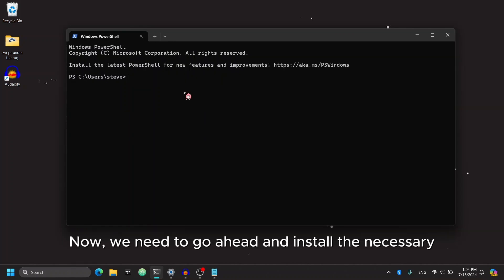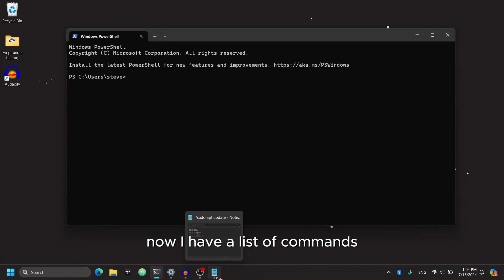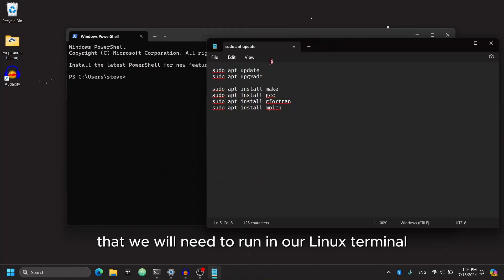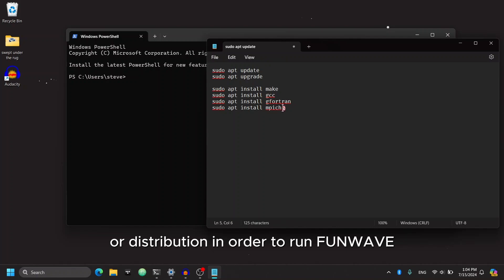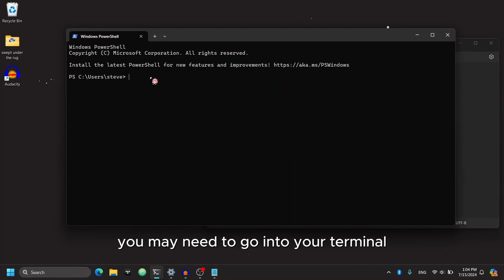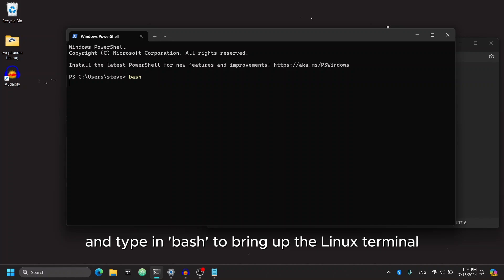Okay, now we need to go ahead and install the necessary dependencies for running FunWave. Now, I have a list of commands that we will need to run in our Linux terminal or distribution in order to run FunWave. If you're on a Windows computer, you may need to go into your terminal or PowerShell instance and type in bash to bring up the Linux terminal.